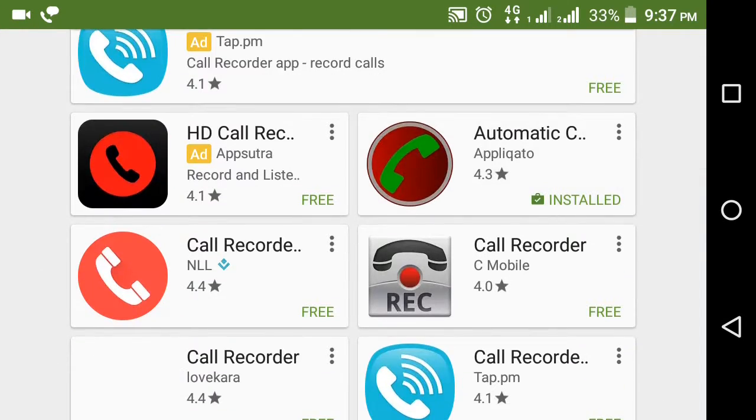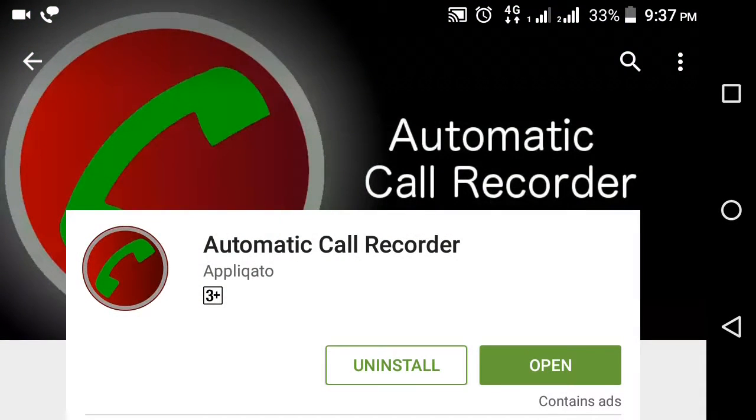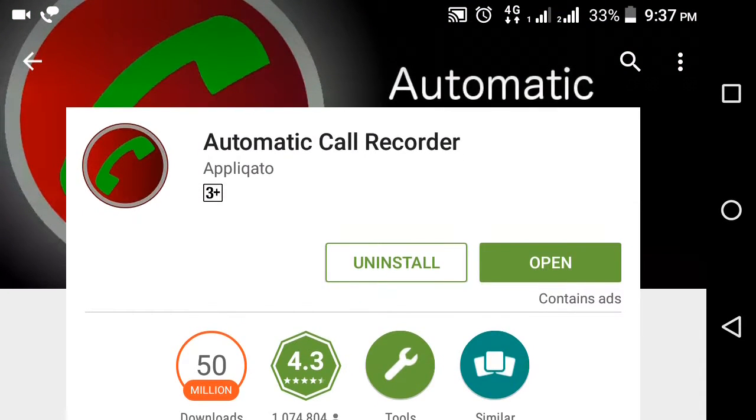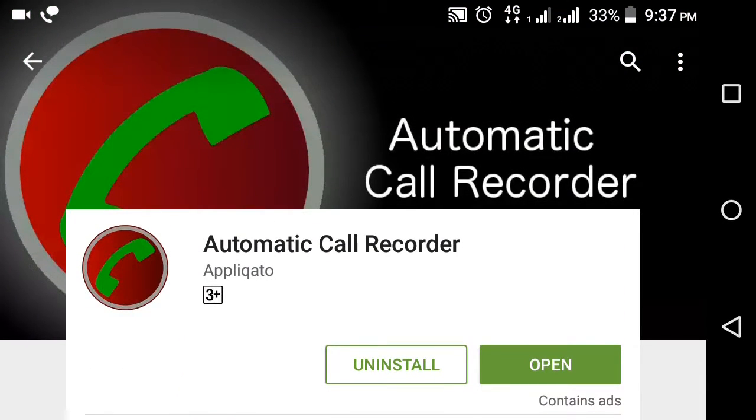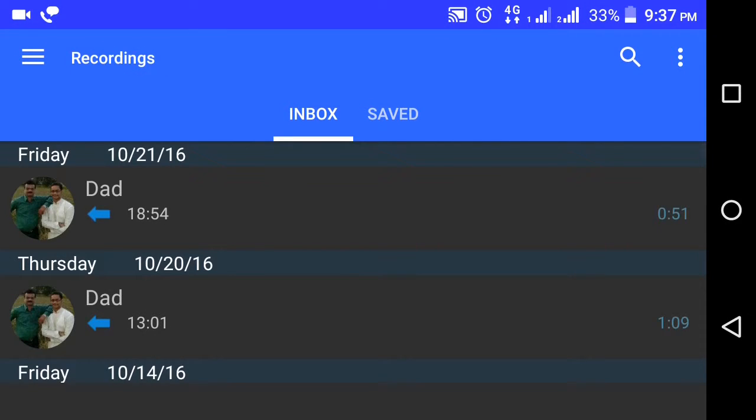This is Automatic Call Recorder. Install it, then open it. After every call, you get a record.